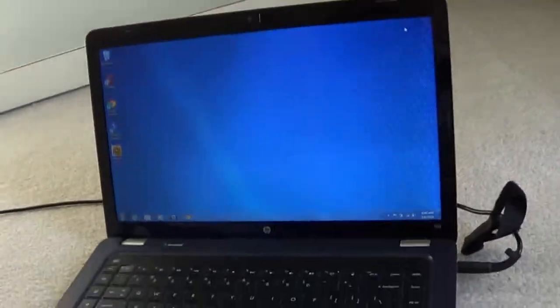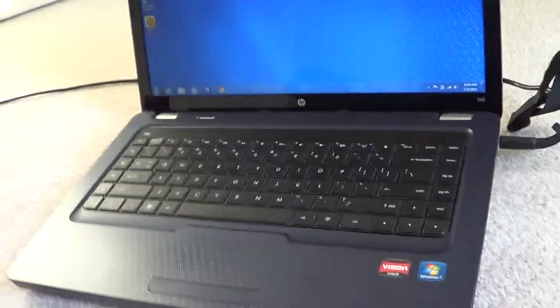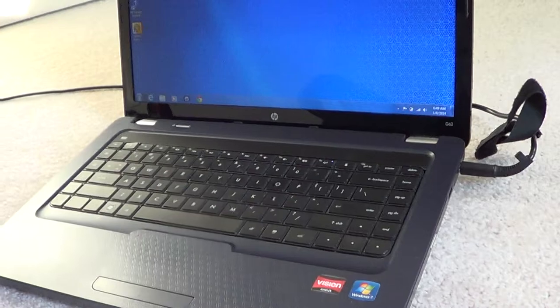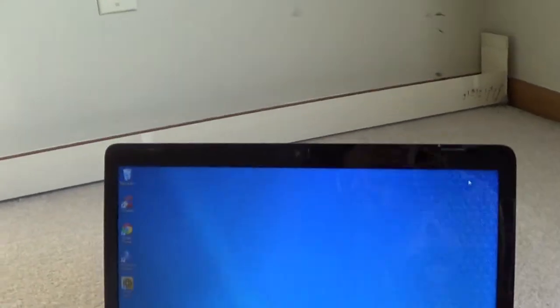Hey, what's going on? I'm just making this video to show you guys the computer I'm listing on eBay for my friend. It's the HPG-62-347NR.